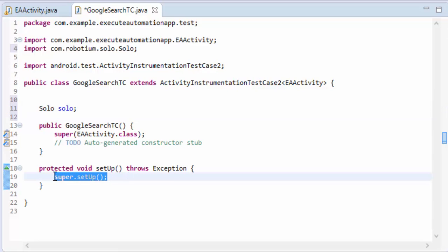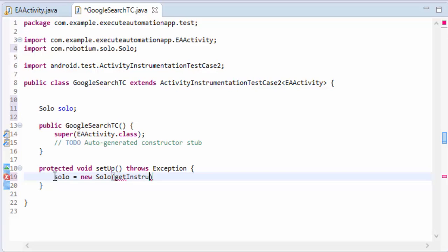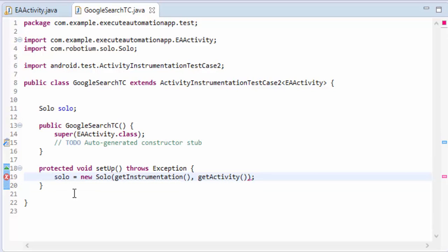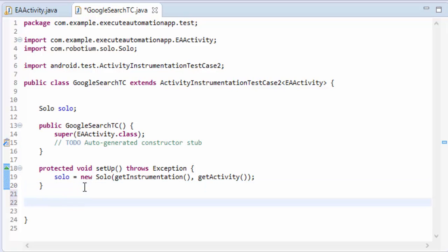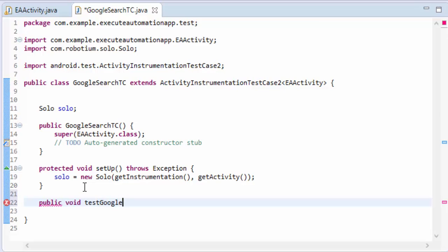So I'm going to import this as well and then here I'm going to call the variable which we created solo. So is equal to new solo. I'm going to call the variable of getInstrumentation and getActivity.